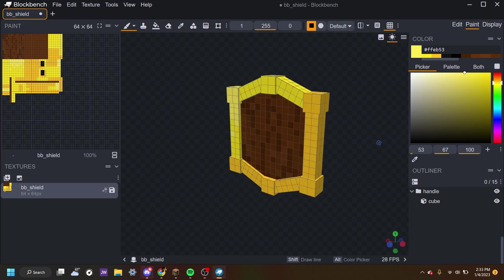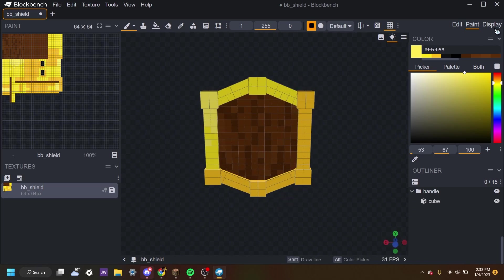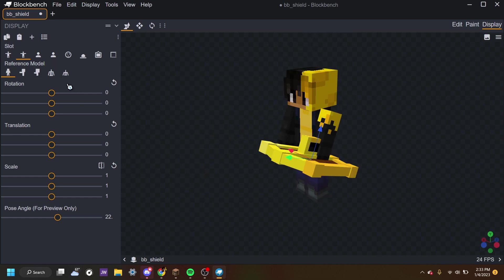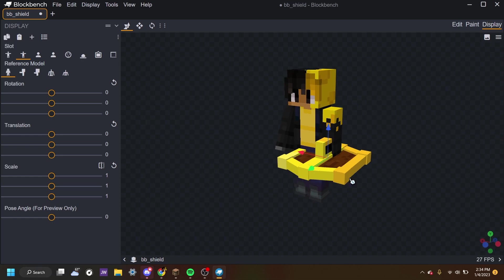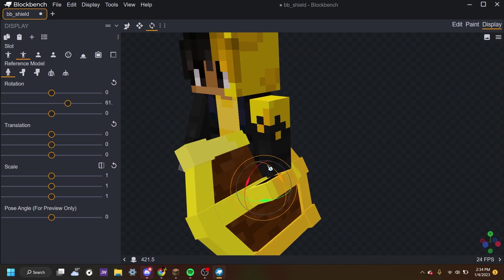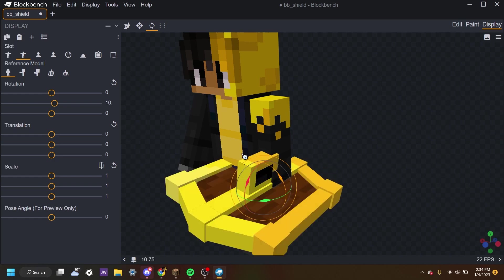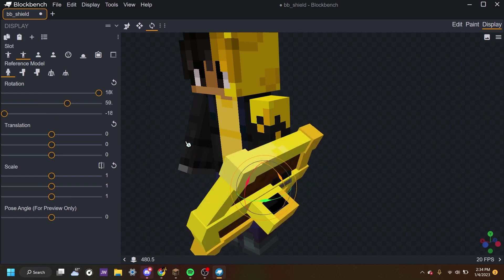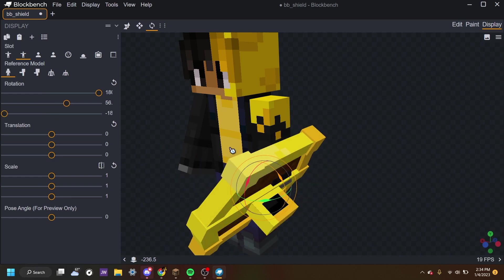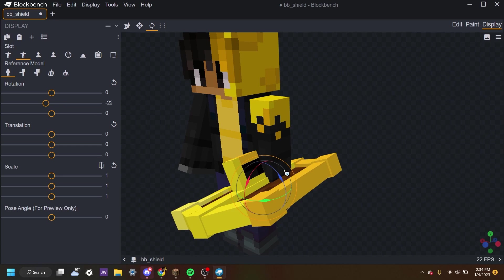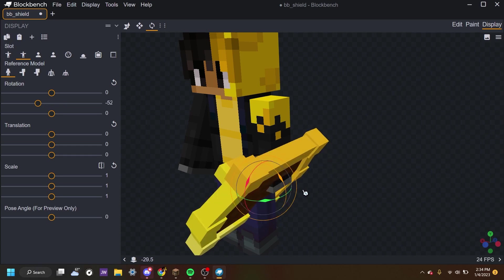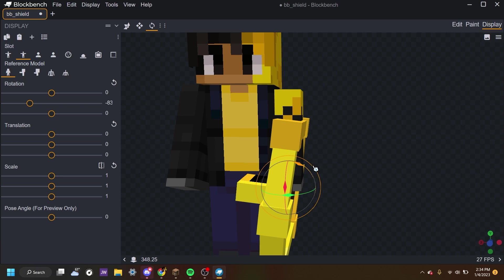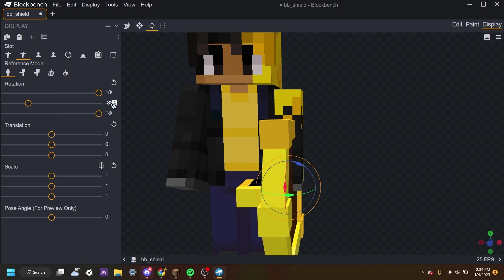But how do you make it a shield? Well, we want to go to the display tab. When you're in the display tab, I recommend you go to third person left and changing the pose angle for preview only to zero. Reason why it will get that flat position. And now you can rotate it freely. And you can see that even if I go left, it will go right. I don't know why this happens. I don't know if it's a Blockbench glitch or something.